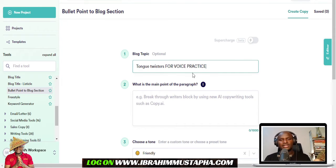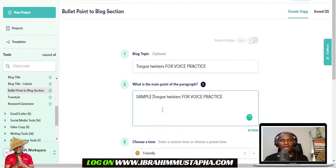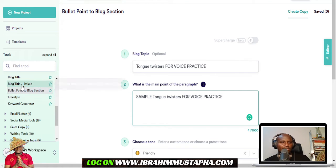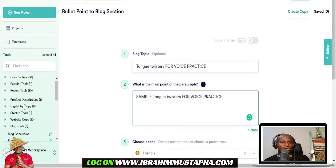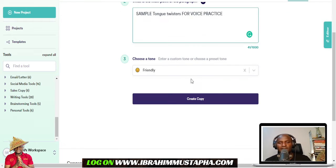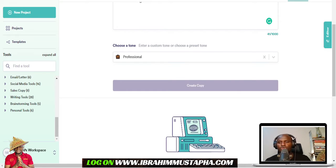The blog topic is 'tongue twisters for voice practice.' For the description, I'll put 'sample tongue twisters.' You can see on this side you can write pretty much anything — keyword generator, freestyle blog title, blog intro, website copies. I'll select 'professional' tone and click to generate, and it will give us some tongue twister copies we can use for our practice.